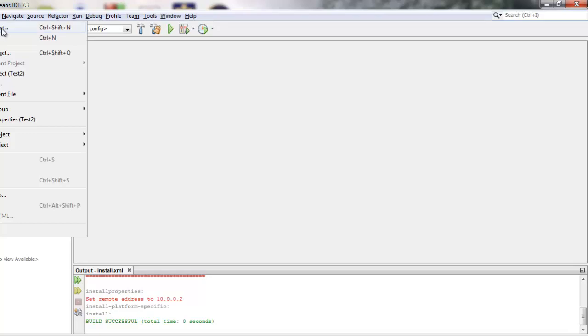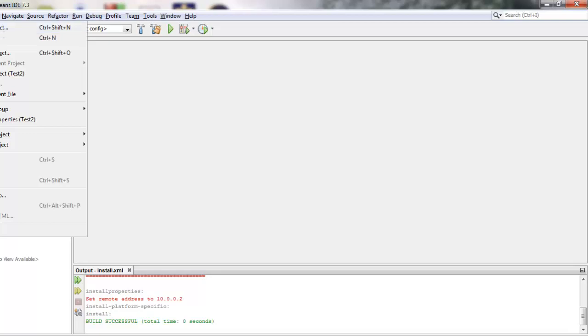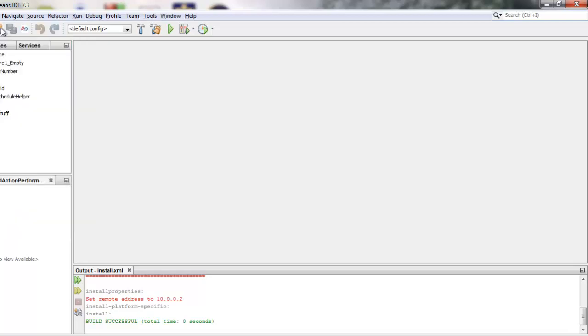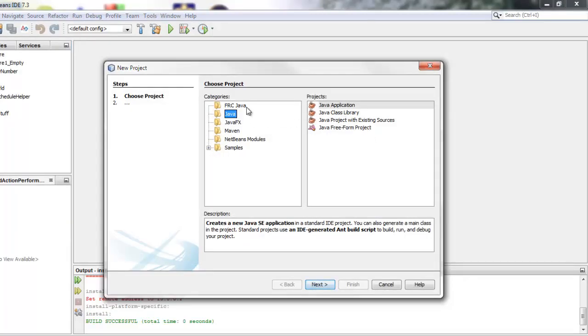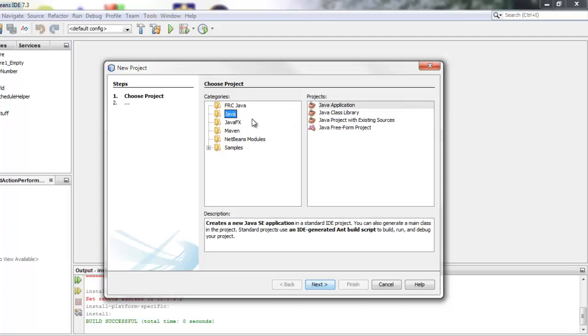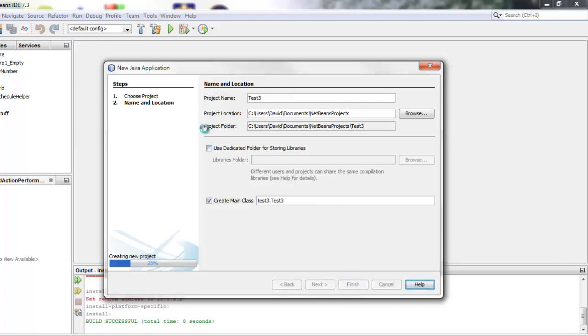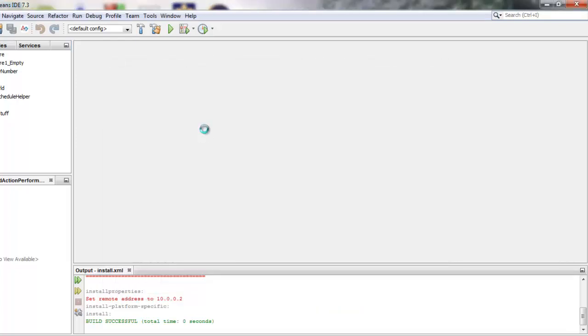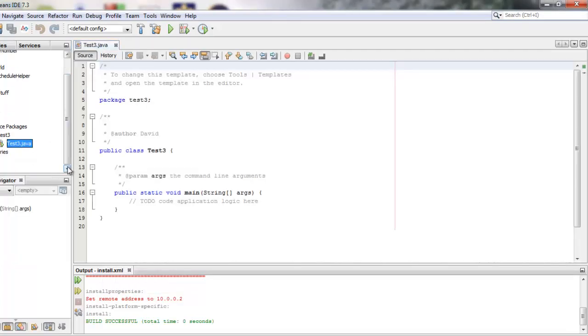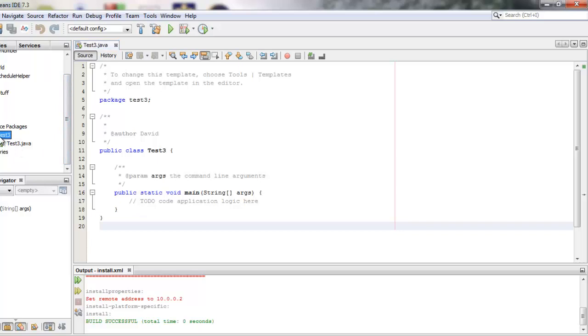So let's make a new project. We'll go to file new project and we'll be making a Java project. So here you'll see Java and Java application and I will call this one test3. You can click finish and here it is and you'll notice that it already creates an initial class for you with the main method. We're actually not going to use that.